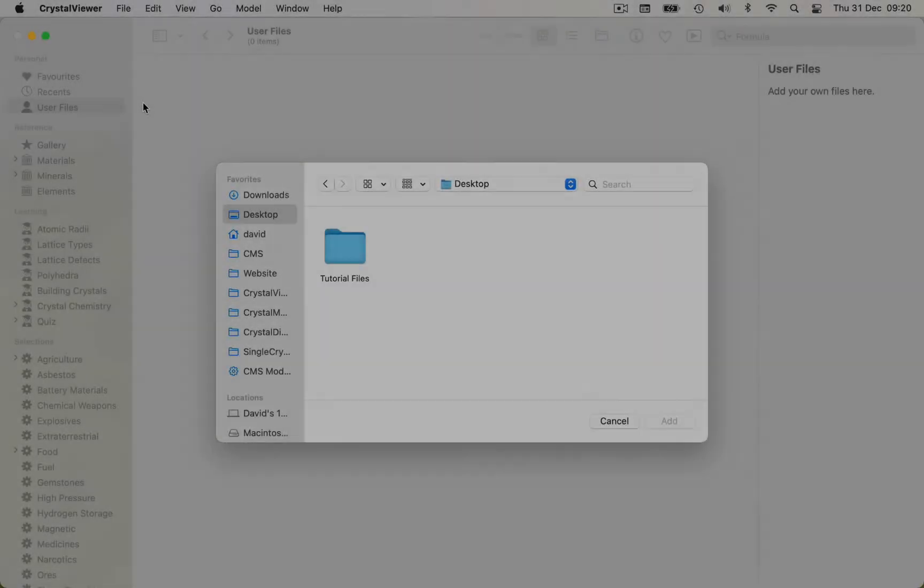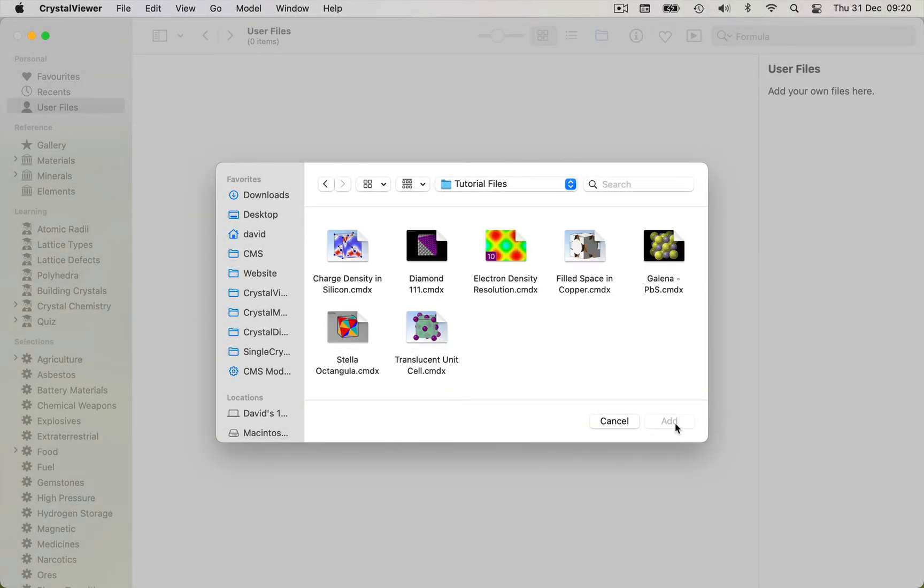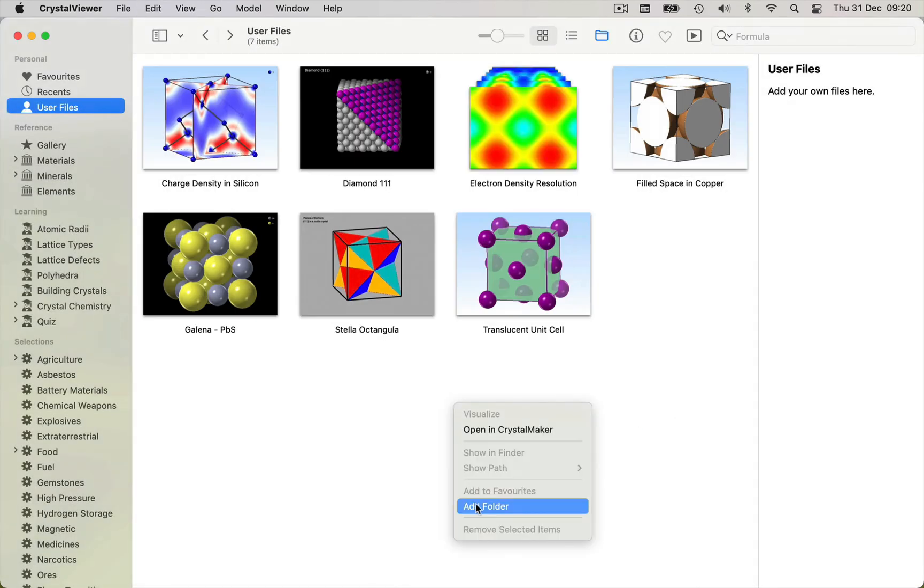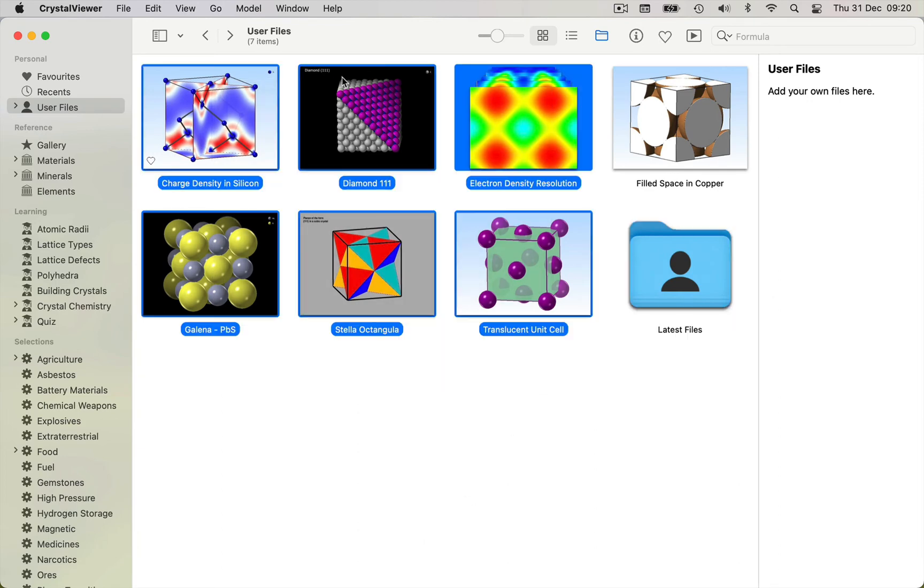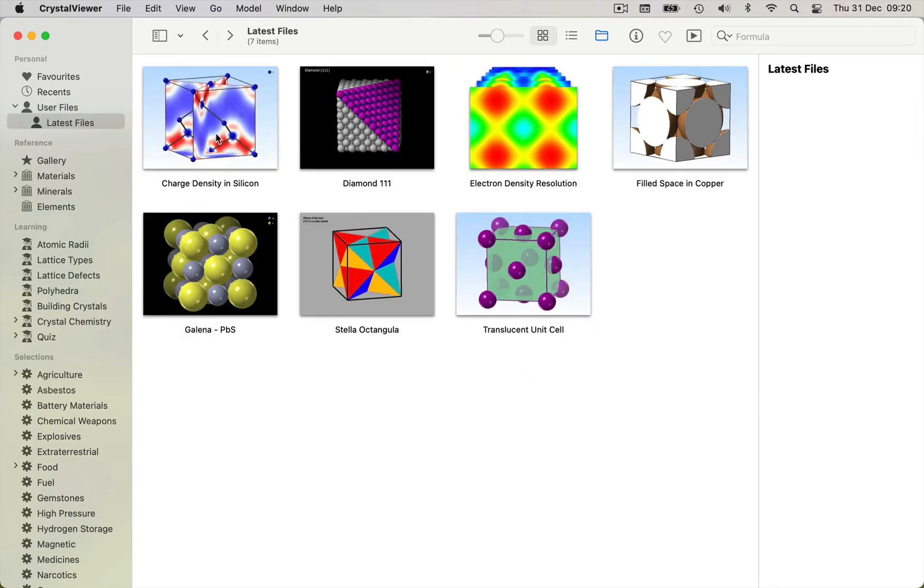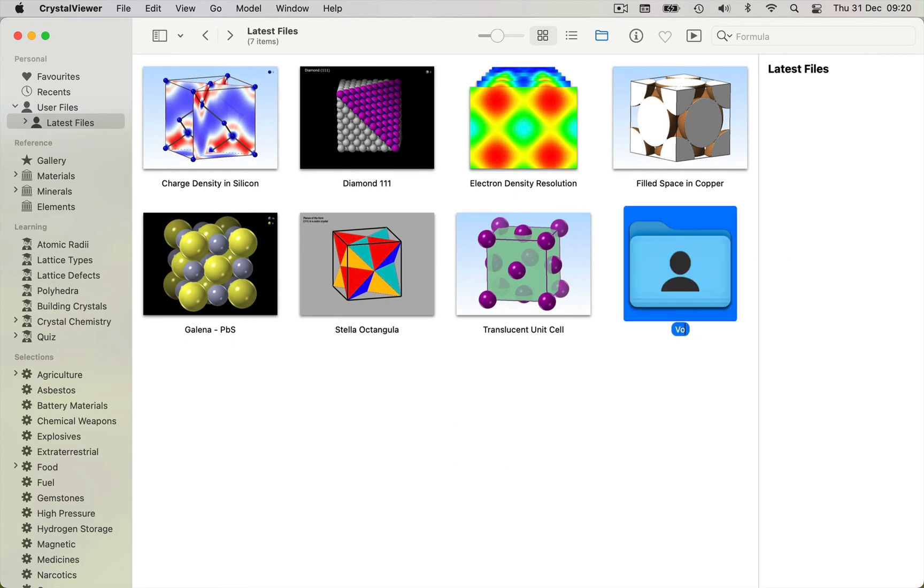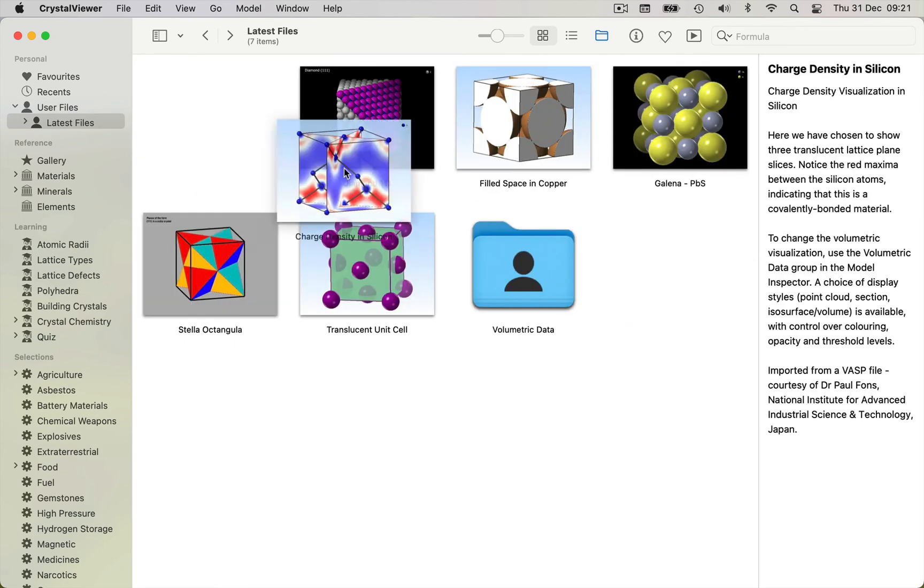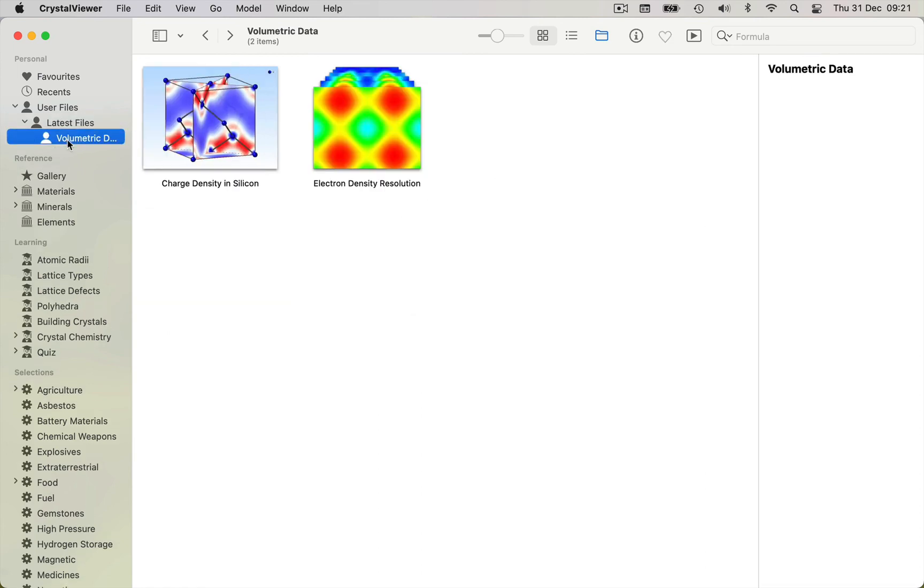Power users can leverage the powerful search, indexing, and graphics to organize their own structures. Crystal Viewer lets you add your own files - just drag and drop files and folders into the program. You can rename and rearrange items, add new folders, and create an elegant and fully interactive album of your own structures.